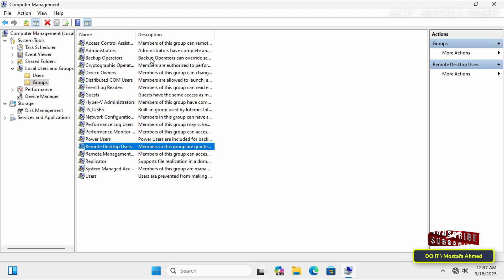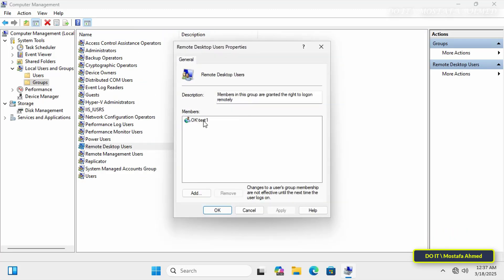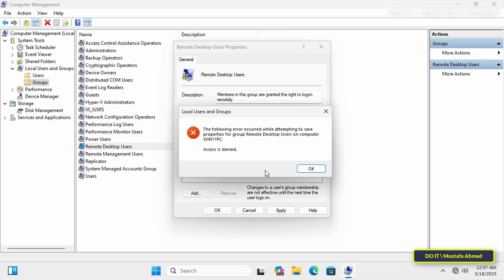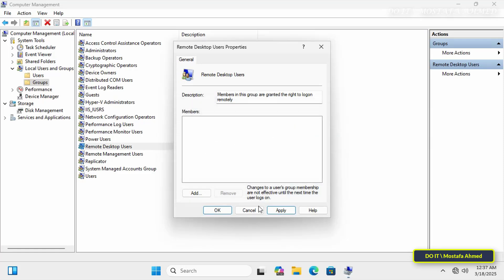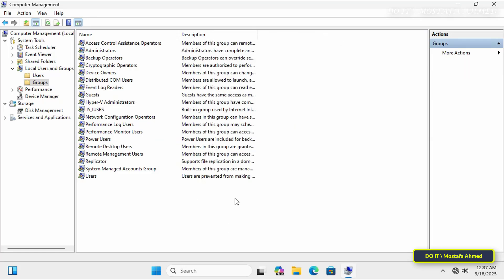Then double-click the Remote Desktop Users group. Here, you'll find a user named Test1 added. Even when you try to remove him, he won't be removed. Therefore, we'll create a policy to remove this user from the Remote Desktop Users group.